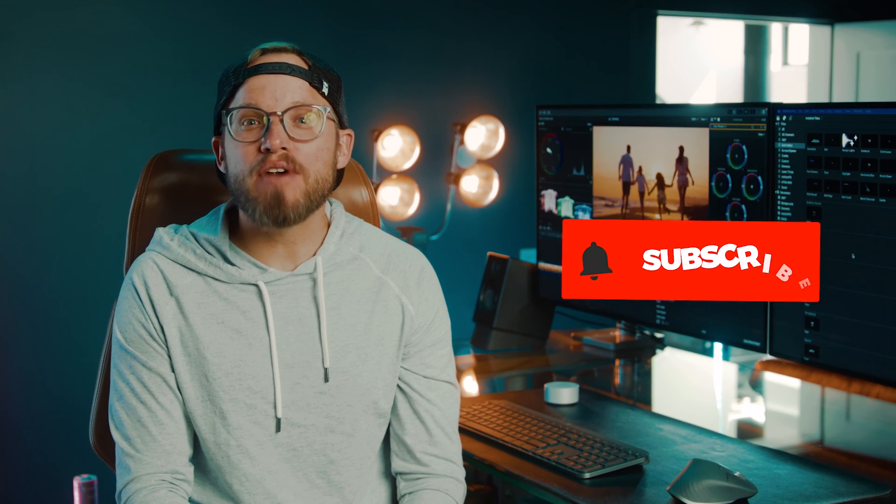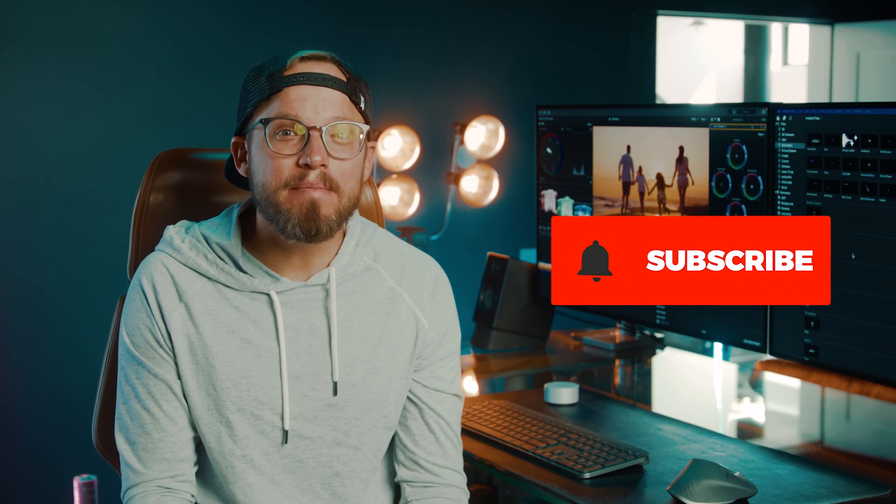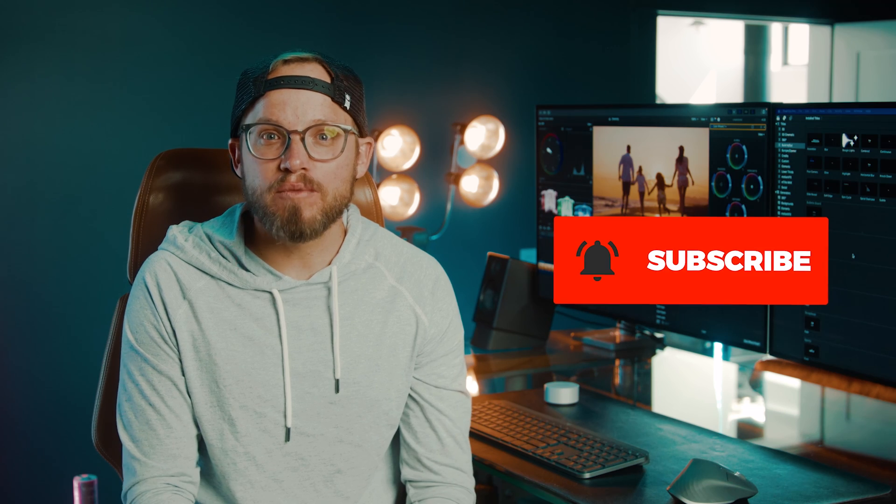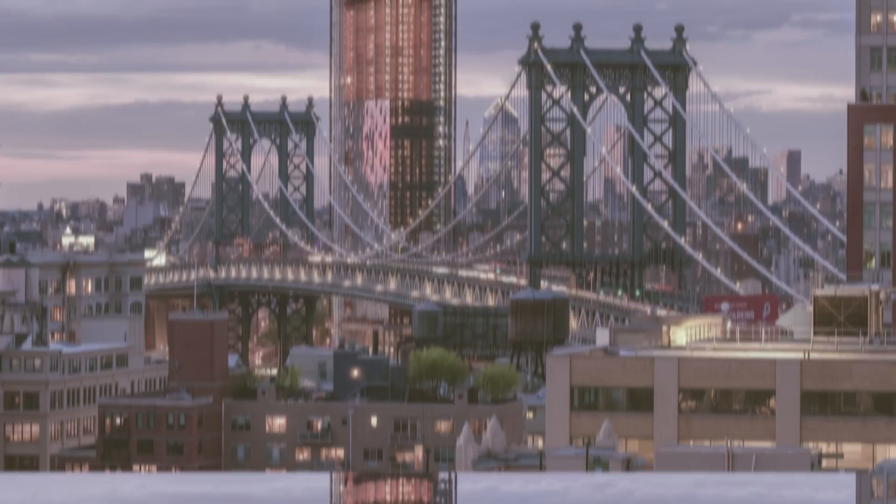For more videos like this hit the subscribe button and then the bell to be notified of our next one. I'll see you in the next video. Let's make cinema quality video.